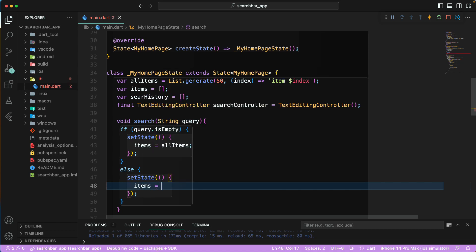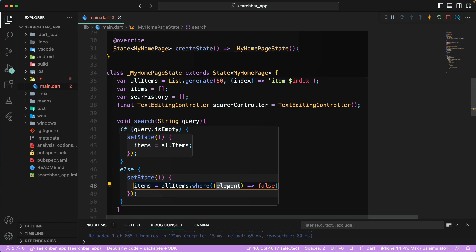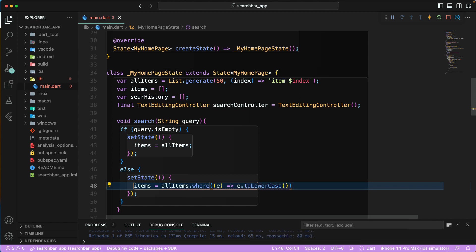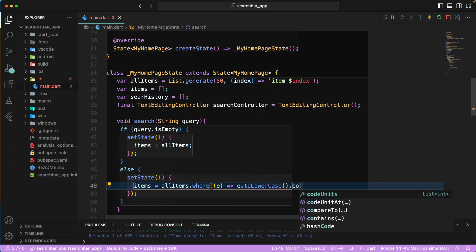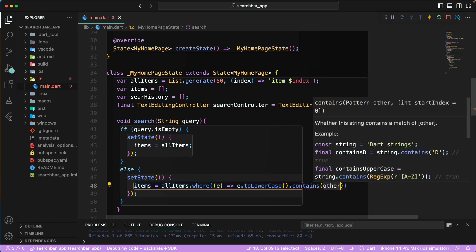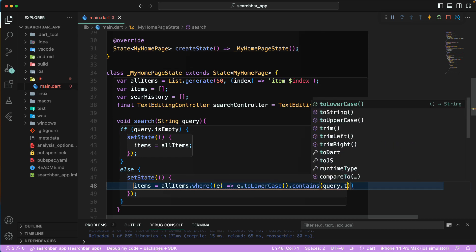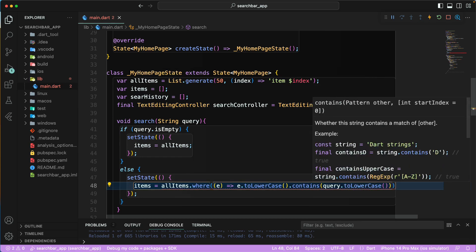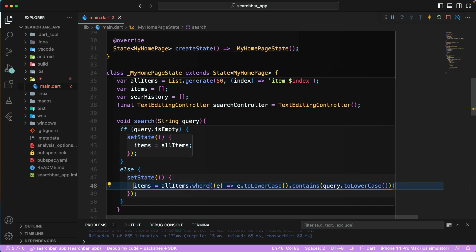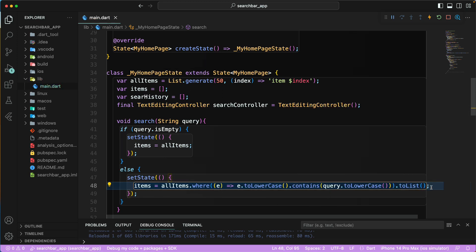In the else branch, we call `setState` and set `items` using `allItems.where((e) => e.toLowerCase().contains(query.toLowerCase())).toList()`. This filters the list to only items containing the search query in a case-insensitive manner.